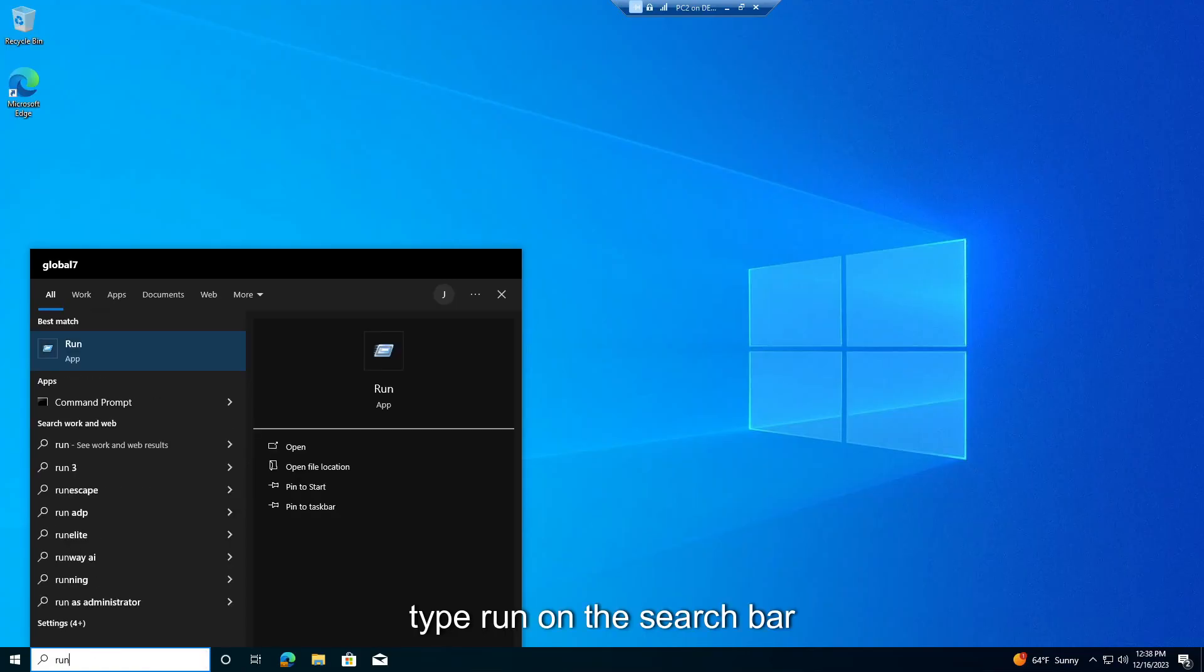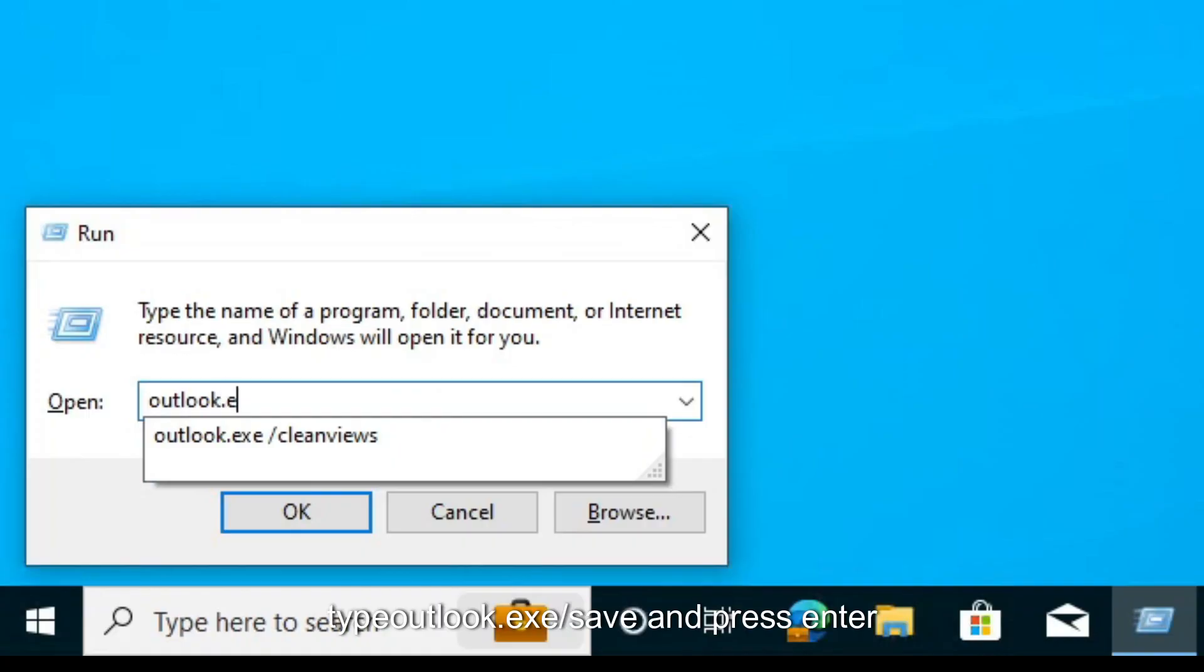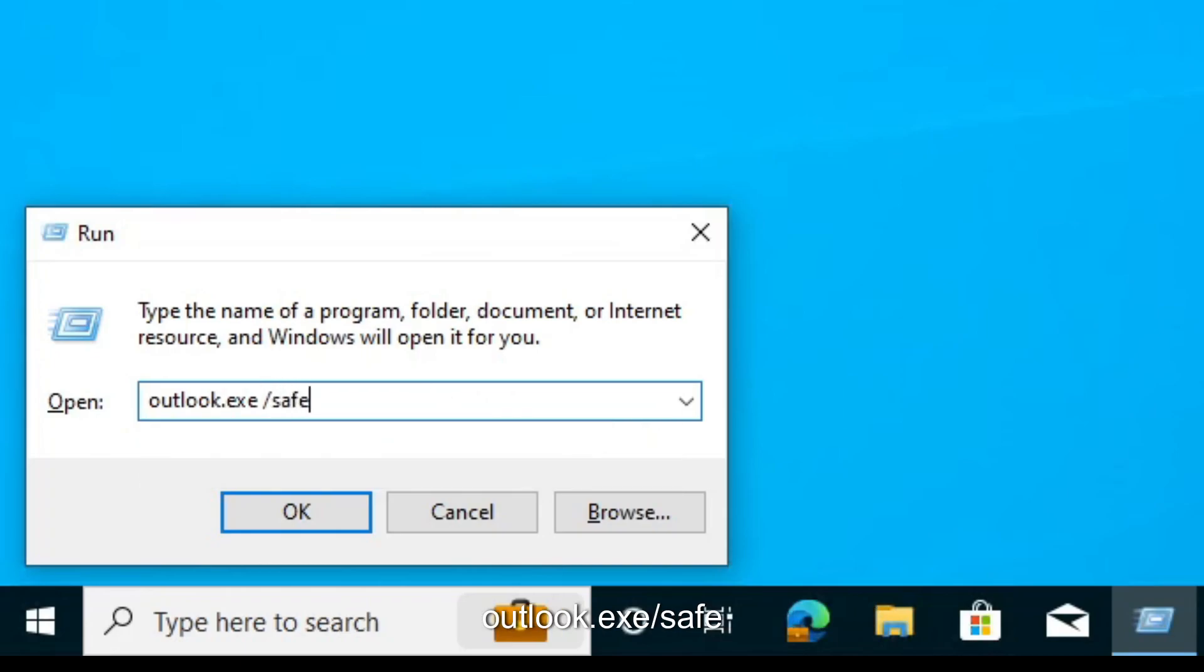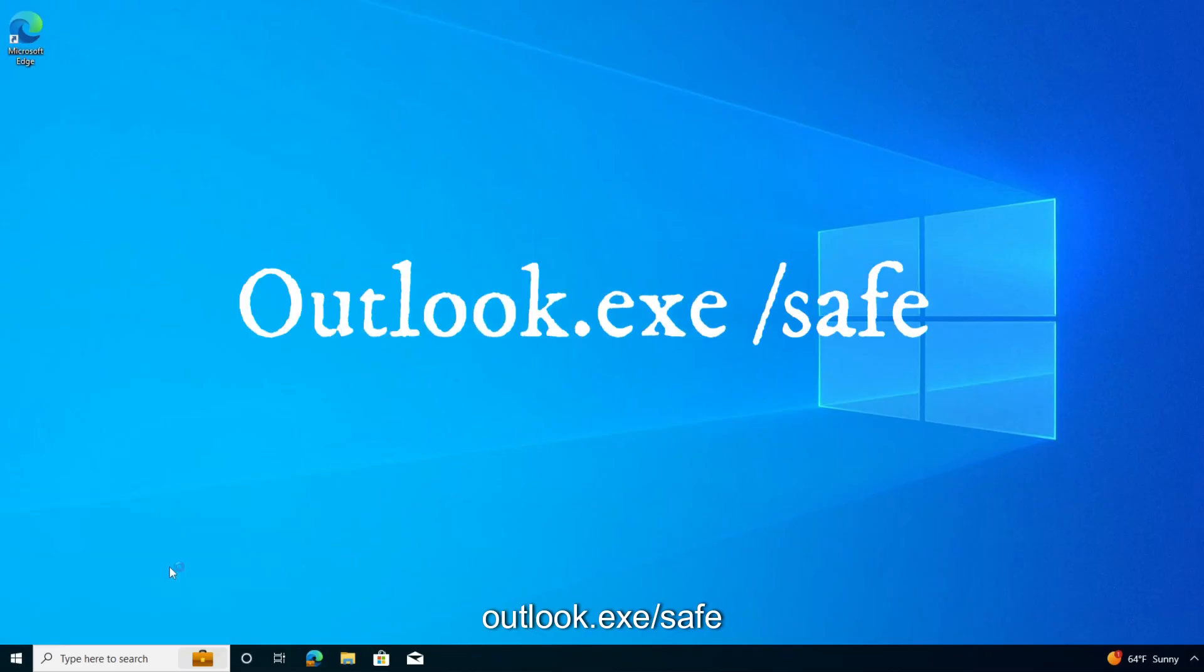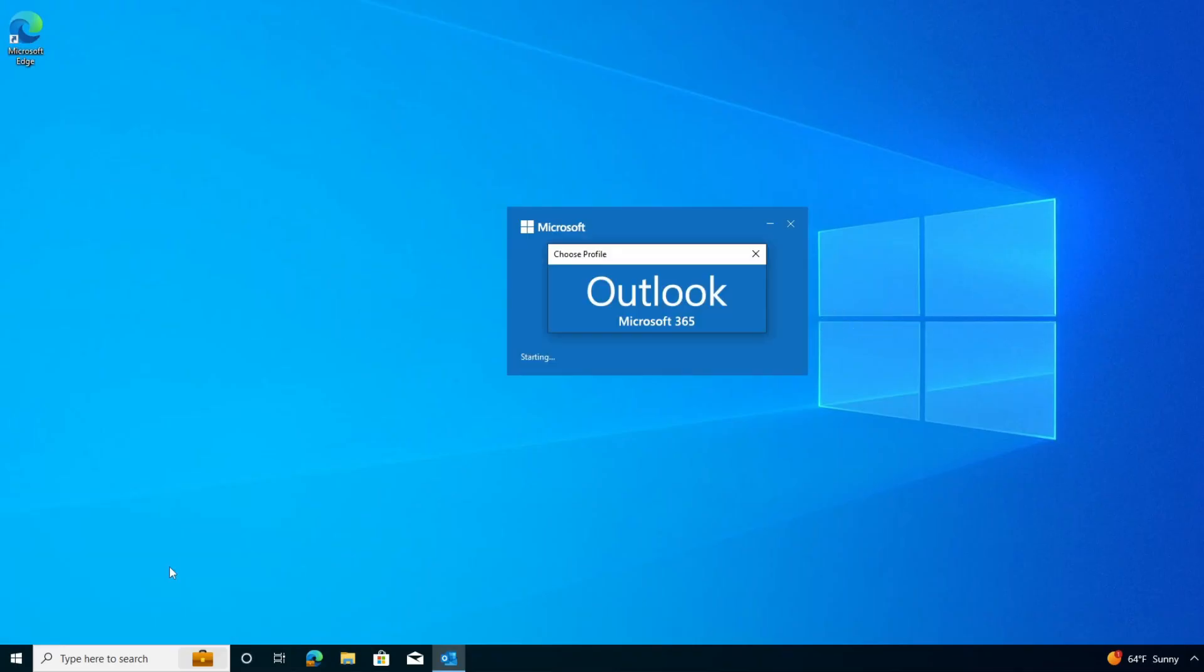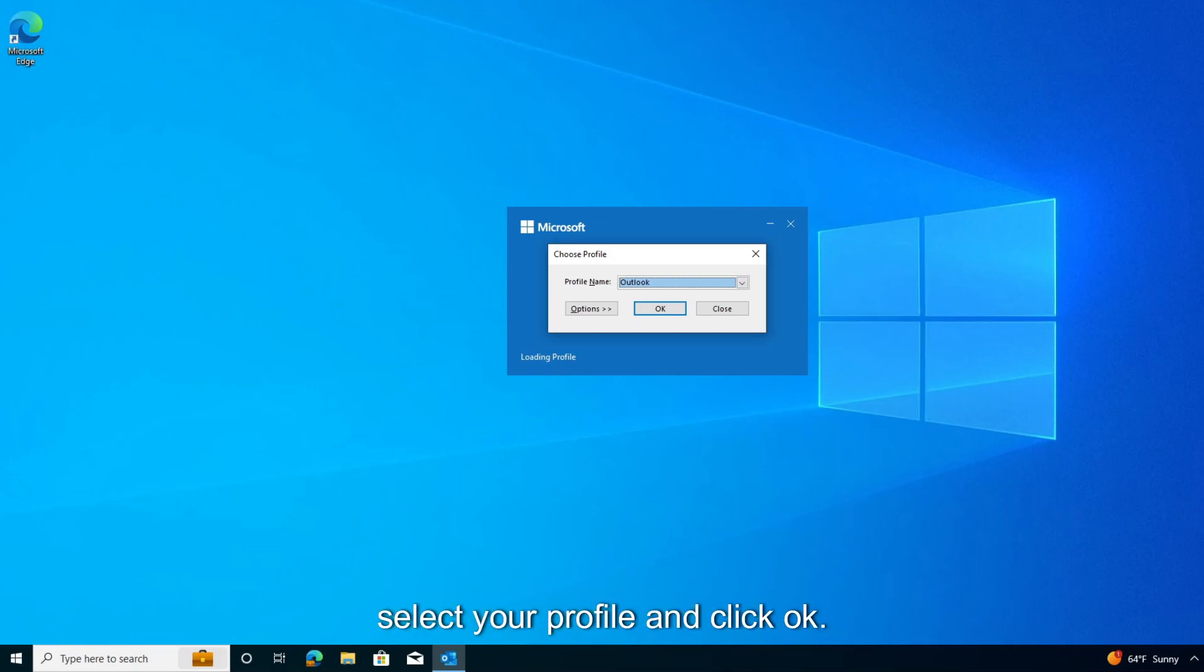Type Run on the search bar. Click on Open. Type Outlook.exe slash Safe and press Enter. Select your profile and click OK.